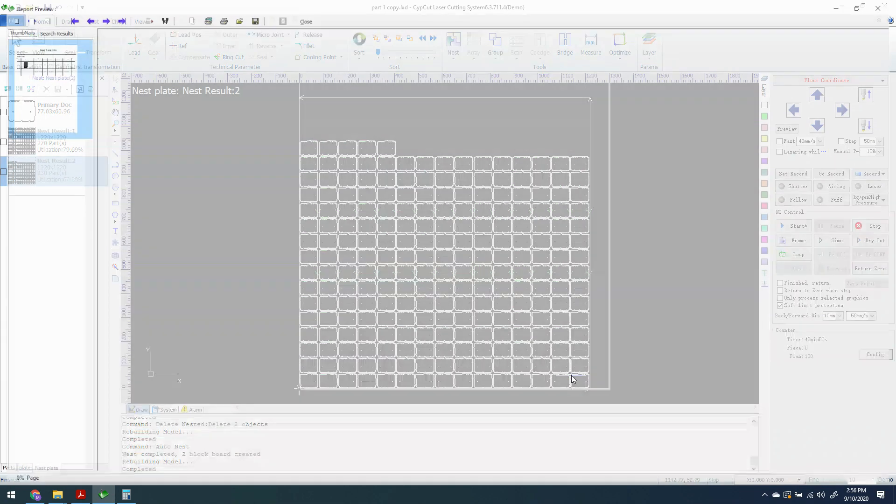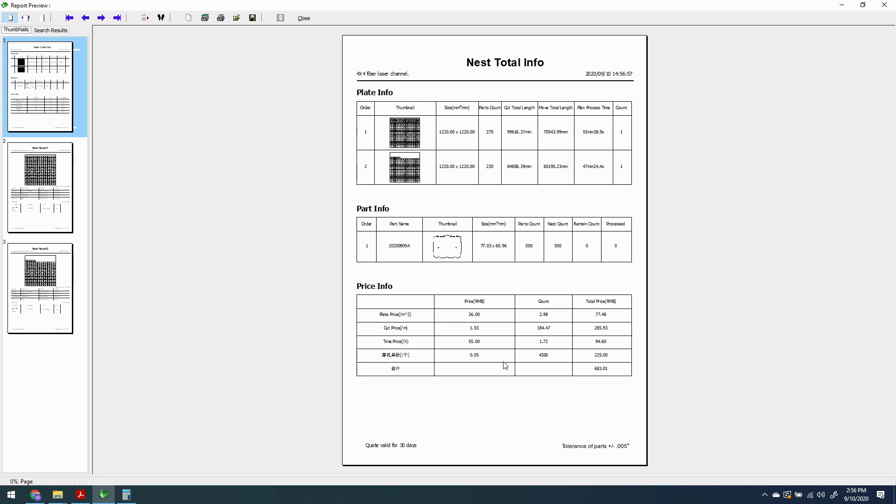It's going to generate a result and this is our top page. It shows our nest results. Nest one, Nest two. It'll tell us how long each one is, how much movement, all this data that's very very useful and it will give us down here our price and this is our total.